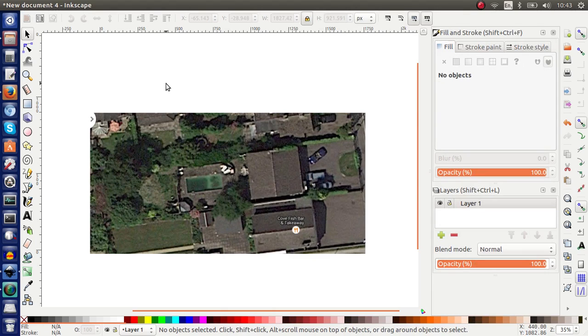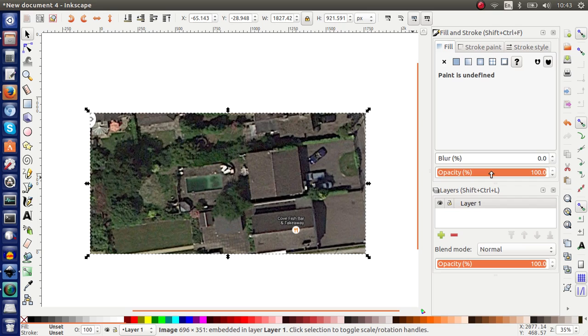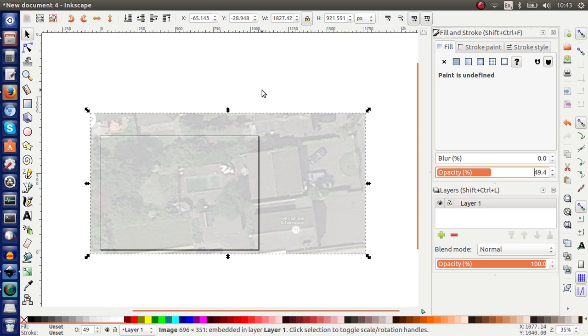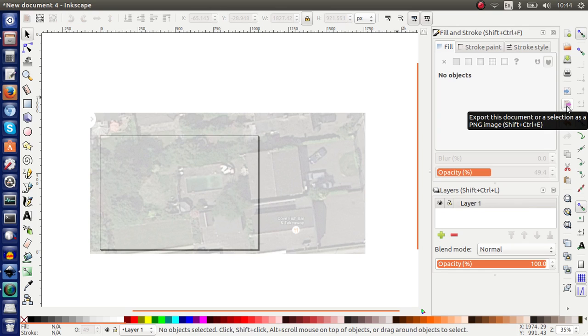So the problem with this obviously is that the opacity is set to 100%. Which means that we don't see through it. We can't see our page. So if I change the opacity so that the background is not intrusive and we can actually design over it, I found that exporting this that way actually creates a bit of an issue.